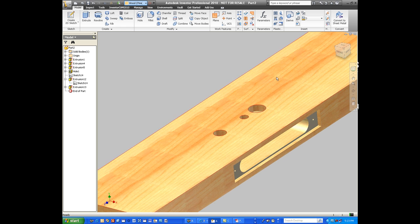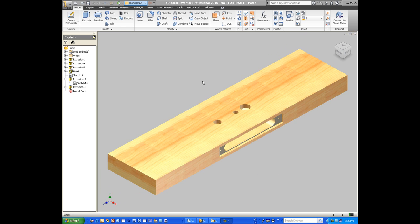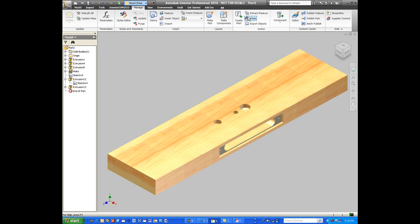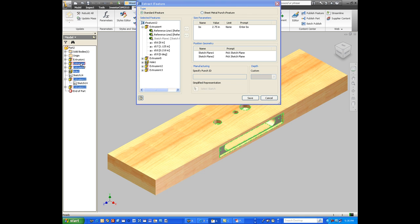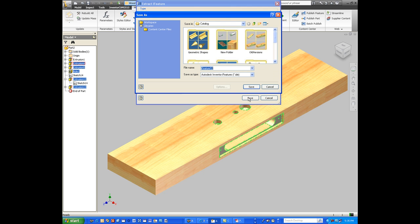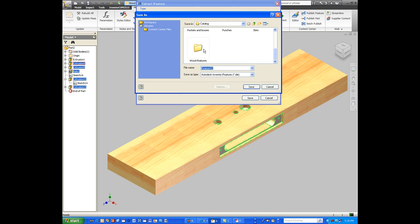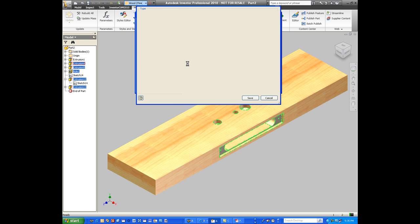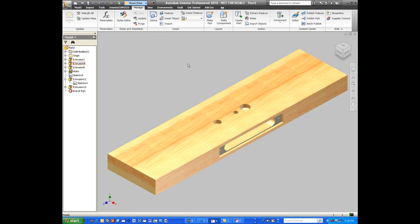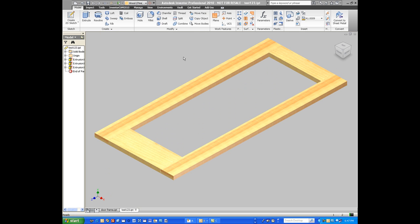The iFeature is a wonderful tool because we just have to pick the features we want to be part of the iFeature. You can see that the back set is one of our variable options that we're going to use. Then we're going to save it into a catalog and call it mortise lock with variable back set so that we'll be able to change that back set downstream. So that's now done.